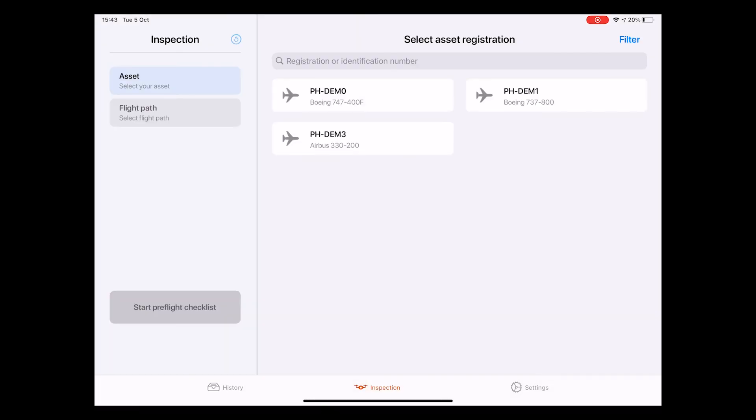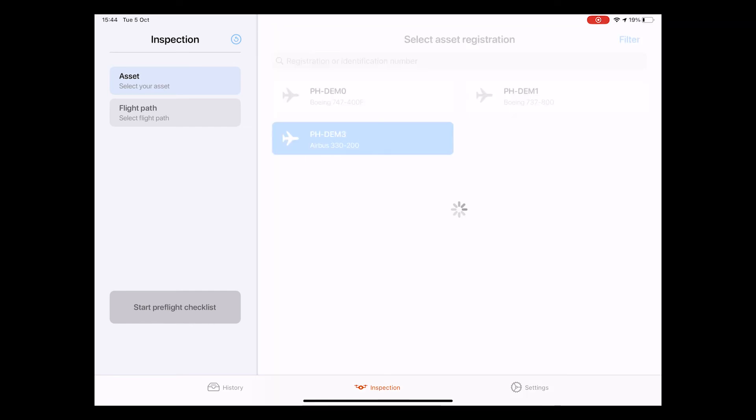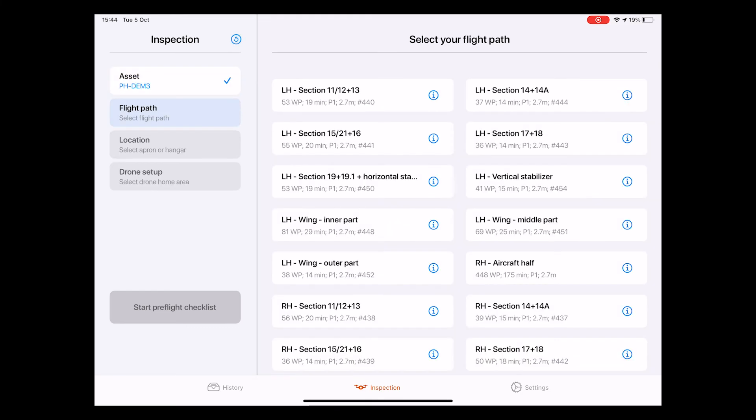Here we first have to select the aircraft which we're going to inspect. All aircraft are listed here with their official registration number. Once we have selected the correct aircraft we want to inspect, we can move on to the next step, which is the flight path.